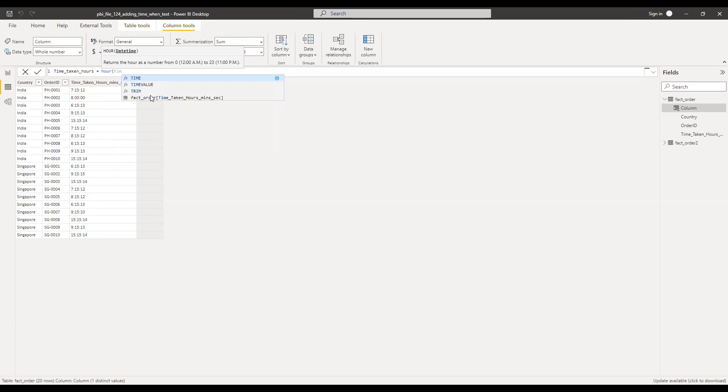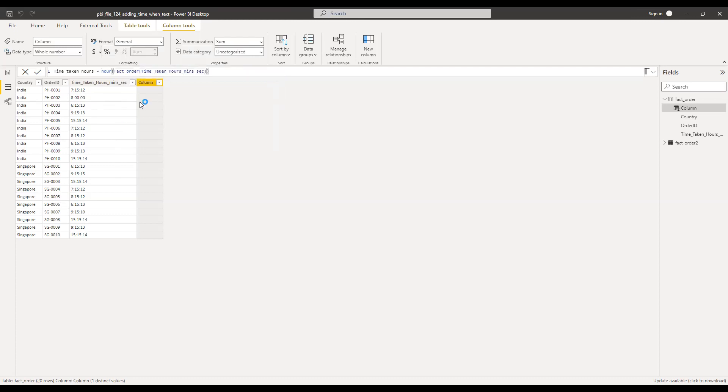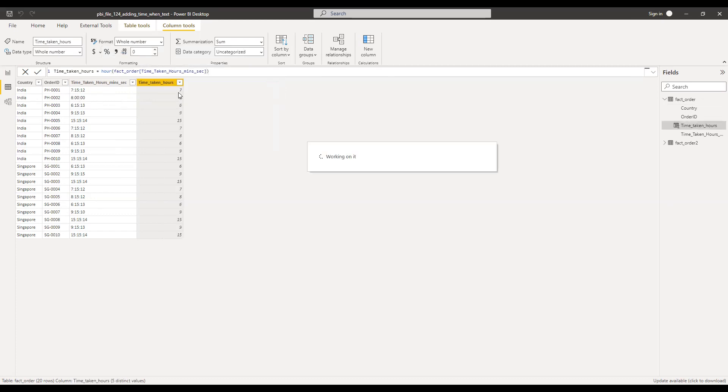Back to order time taken. So if I hit enter, you will notice that I'm getting only the hour part from this data set. And then I'm going to multiply this with 60 so that I can convert this into minutes.